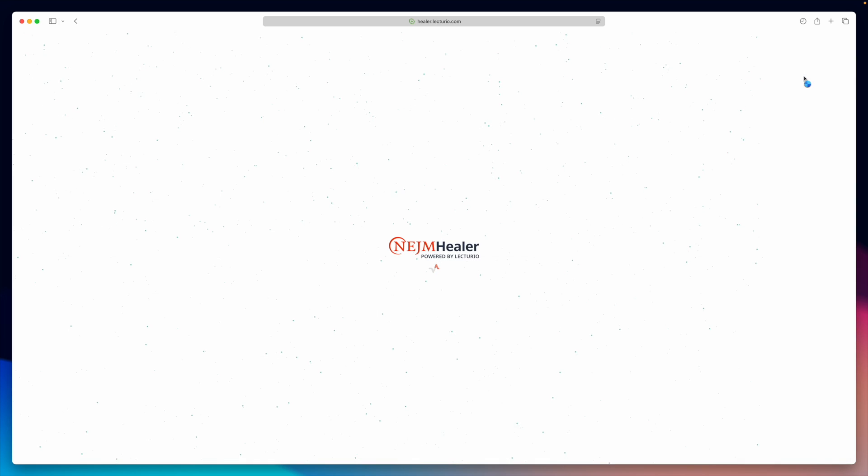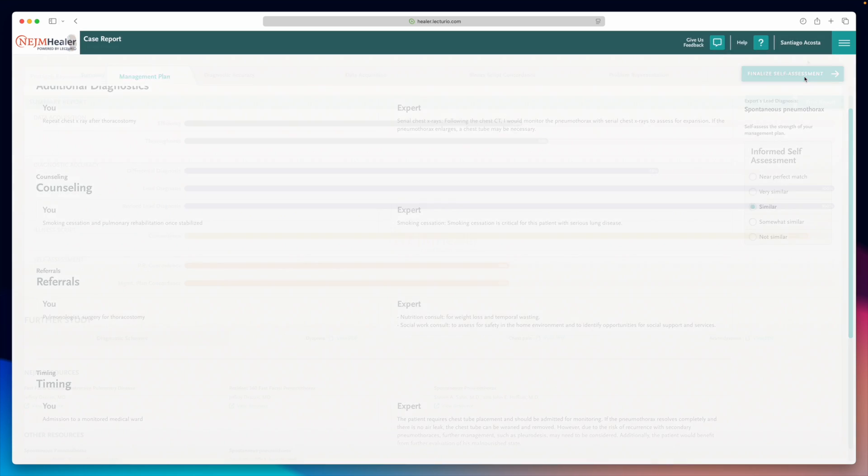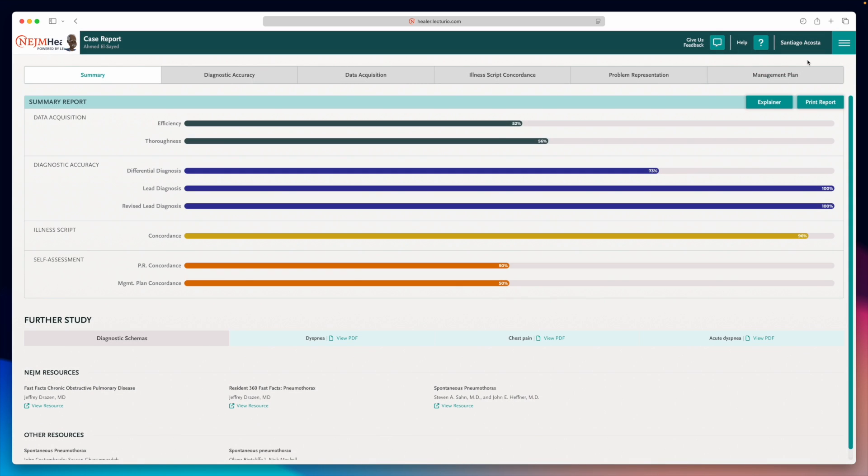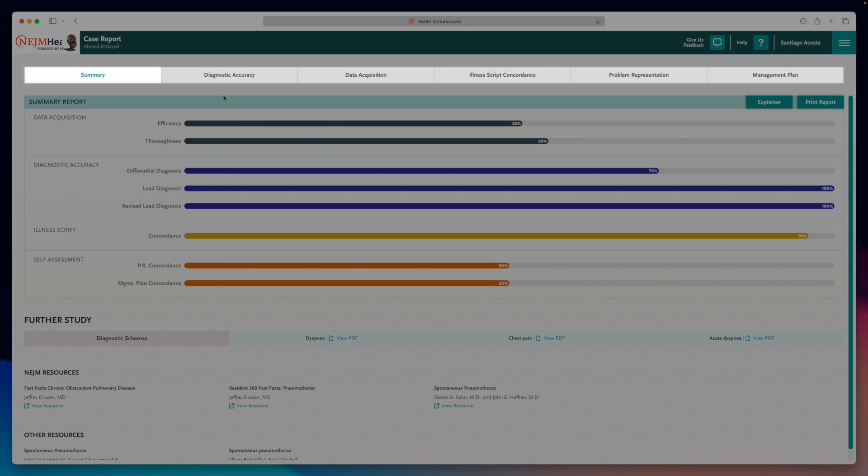Next, you'll see a performance summary, which is an overall assessment of how you approach this patient case. From there, you can dive deeper into specific metrics using the top menu.